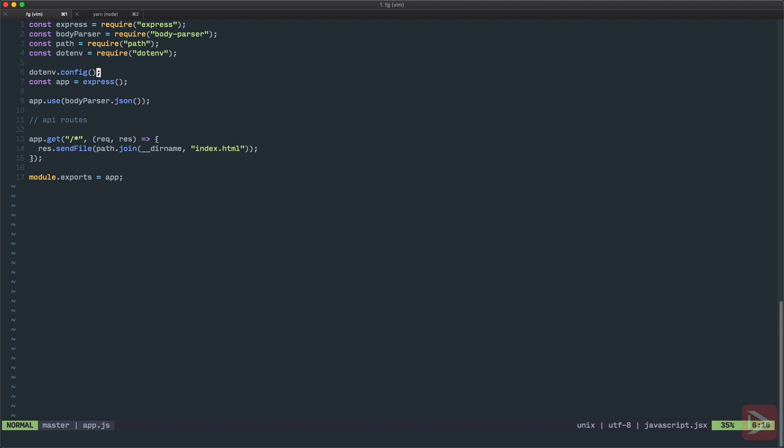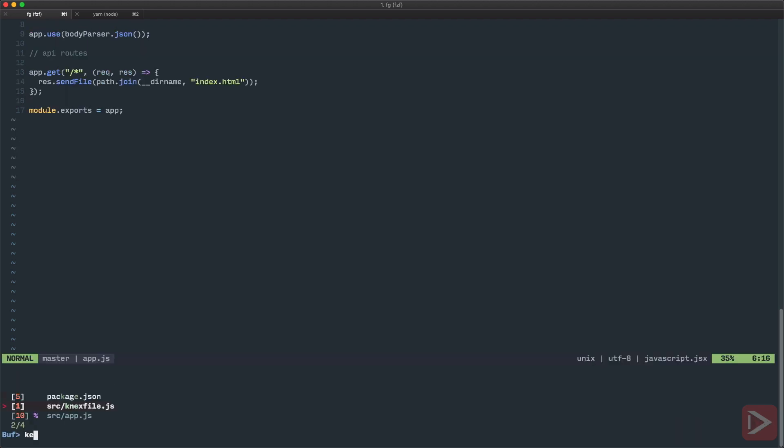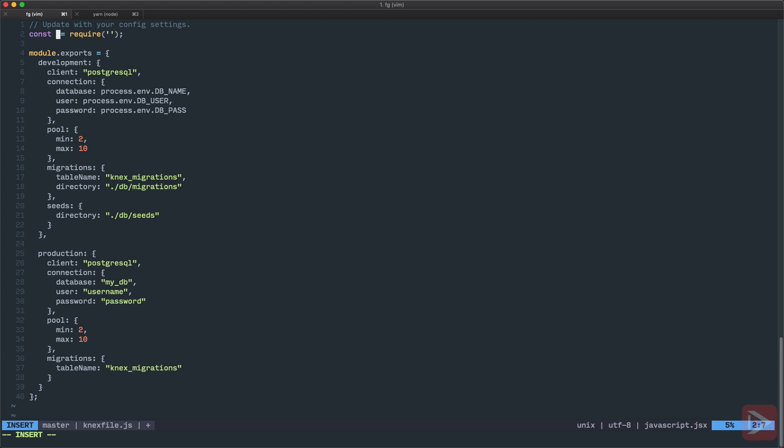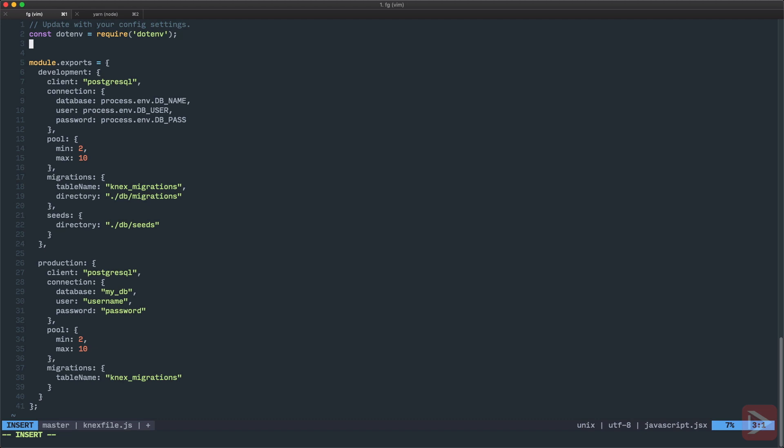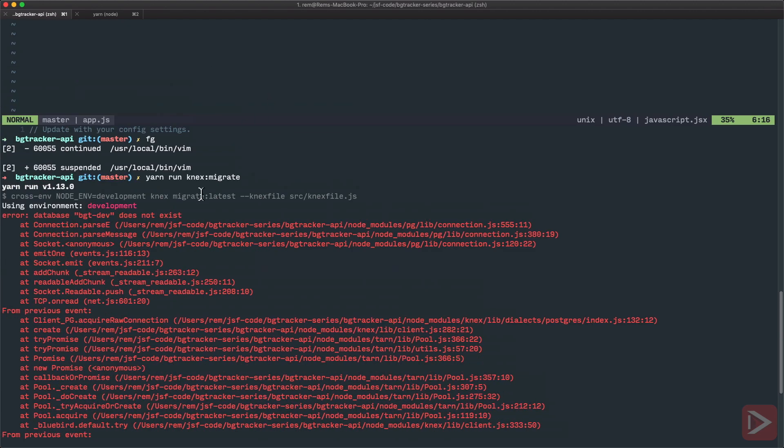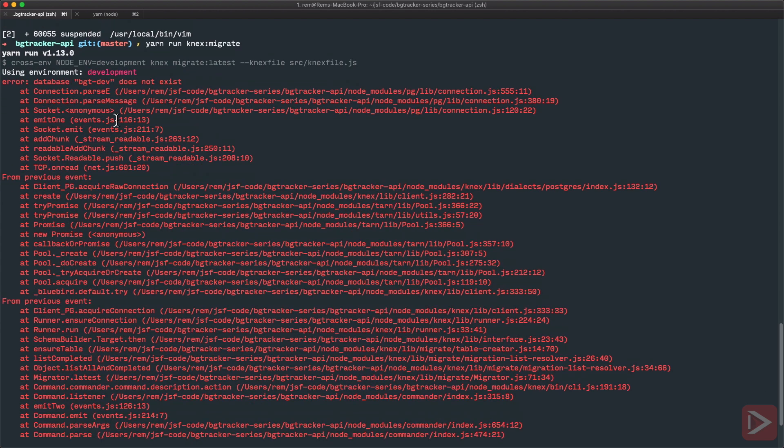So one way to fix it is just to go to Knex file and we'll just require it from here, dotenv from dotenv and then I will have dotenv.config but in this case I need to specify parameter path to point out where the environment file is. So now if I save it and go back to terminal and again try to run migrate. It's still red but now it's a good red because now we have bgtdev. The error that we actually expect because we haven't created the database yet.